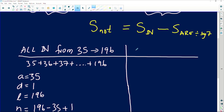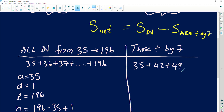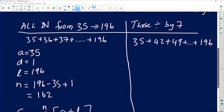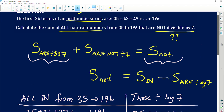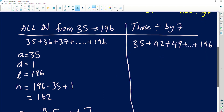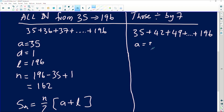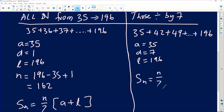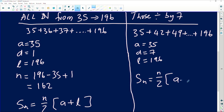Now we find the sum of those divisible by seven. The sequence is 35, 42, 49, ..., 196 — all divisible by 7. The first term is 35, common difference is 7, last term is 196. The examiner kindly told us there are 24 terms. Using S_n = (n/2)(a + last term): S = (24/2)(35 + 196).